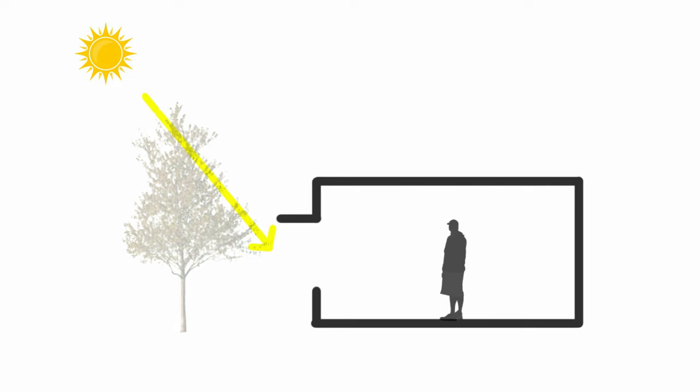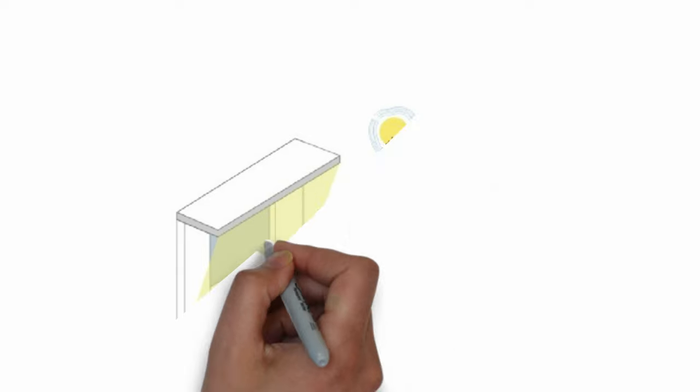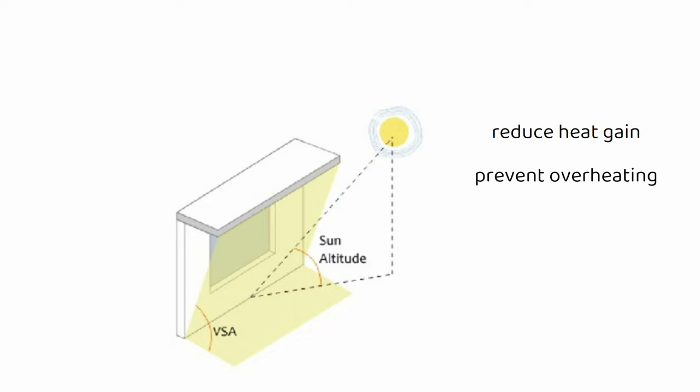Such as overhangs, awnings, or deciduous trees on the Southern Side of the home. These elements block direct sunlight during summer, reducing heat gain and preventing overheating.